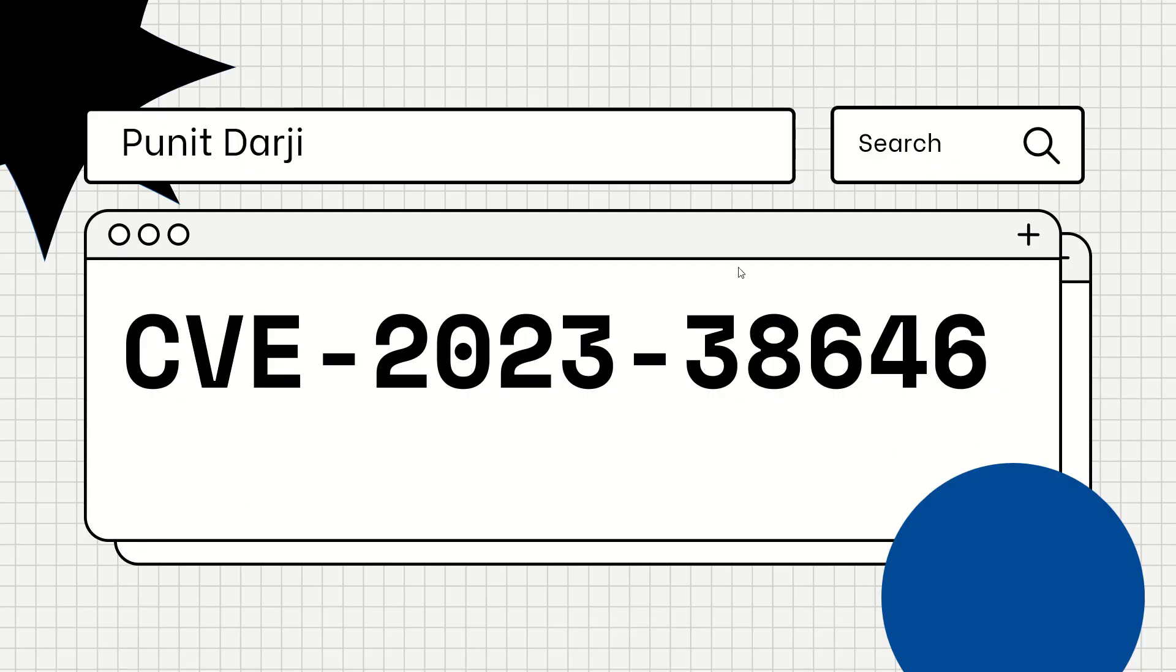Hello guys, this is Puneet Darji from Vull Machines back again with another video. In this video we are going to talk about Metabase Pre-Auth JDBC Remote Code Execution Vulnerability, CVE-2023-38646.